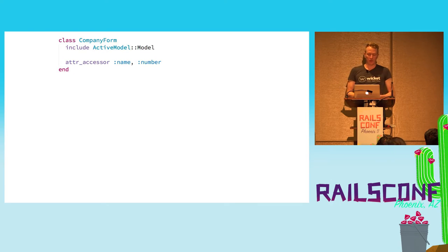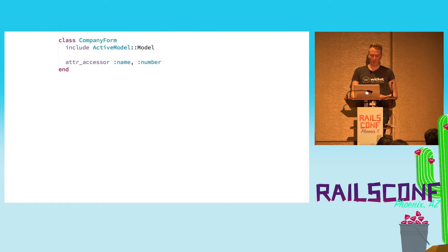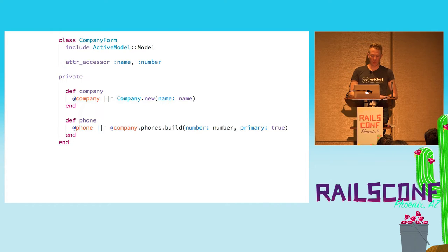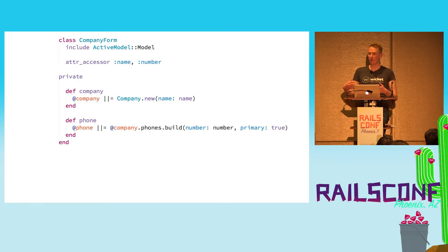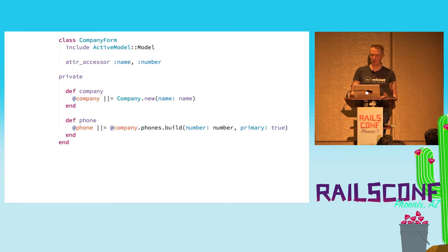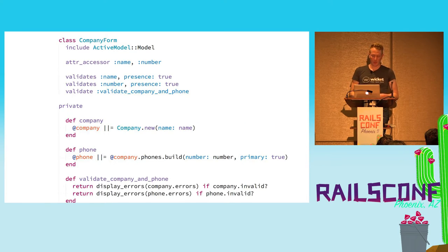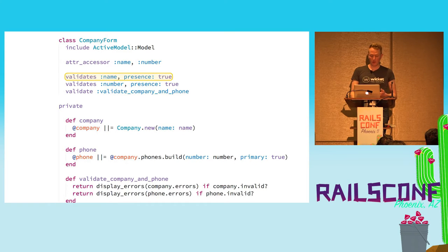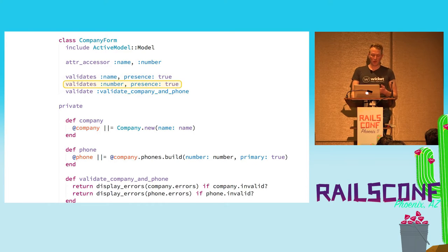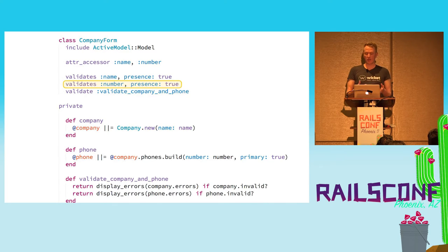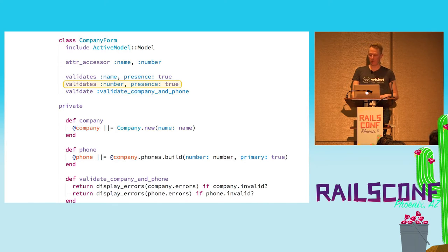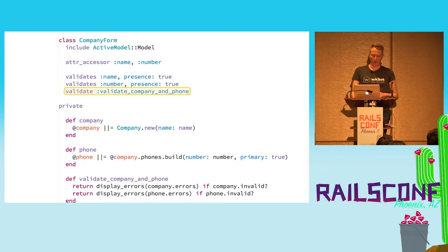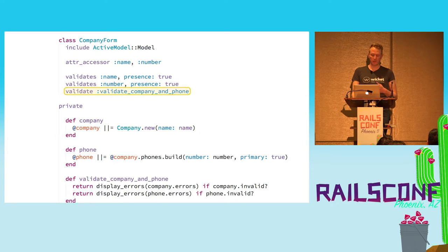Let's make our form object. We just make a new class. We include ActiveModel::Model, which will give us validation, translations, and allow us to create an object that's very close to an active record model. We do that by defining some attributes: name and number. Then we define those attributes, where they're going to go to once they're saved. In this case, a new company and a nested company phone. Next we add in validation. This is your standard presence validation.